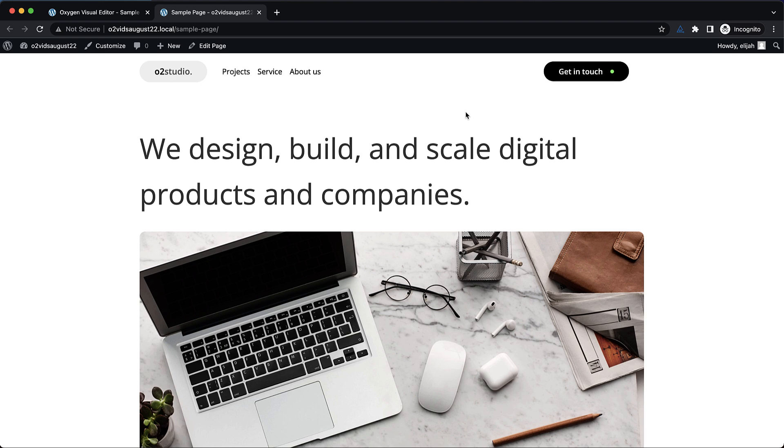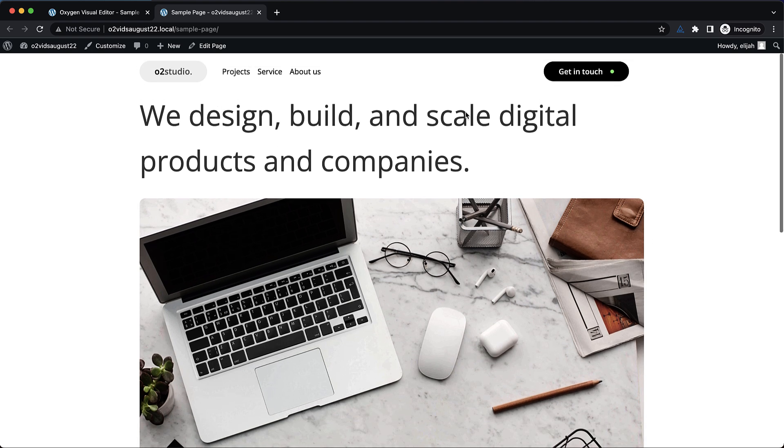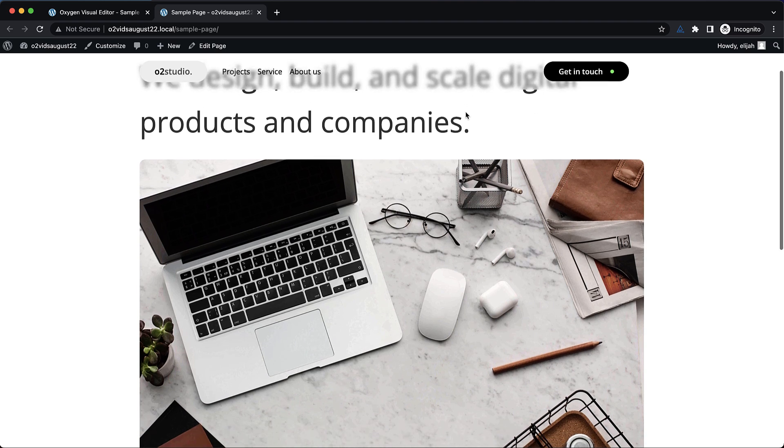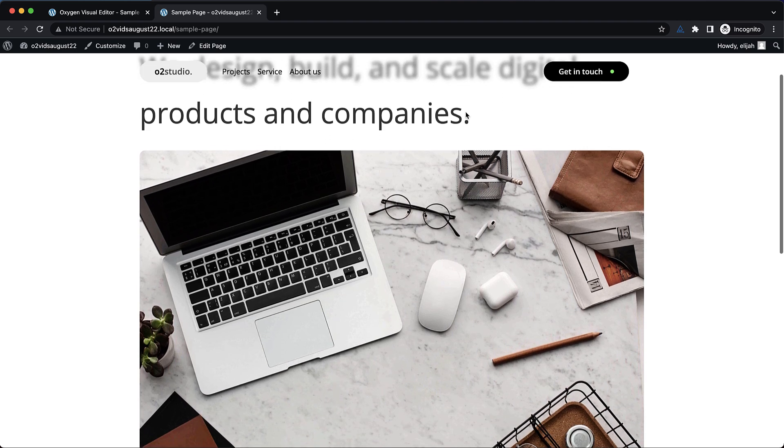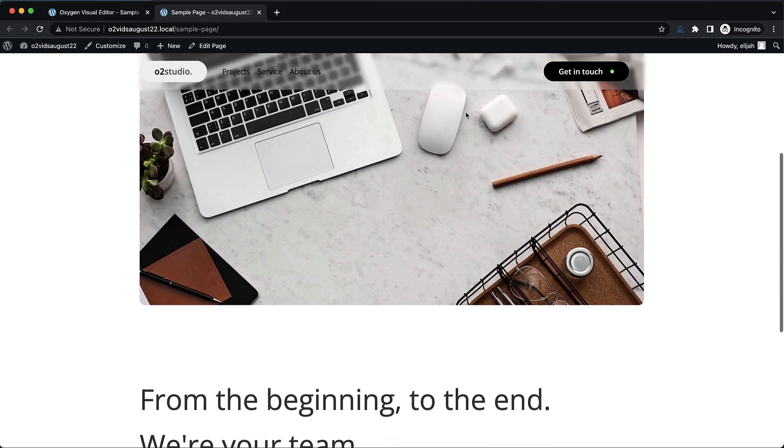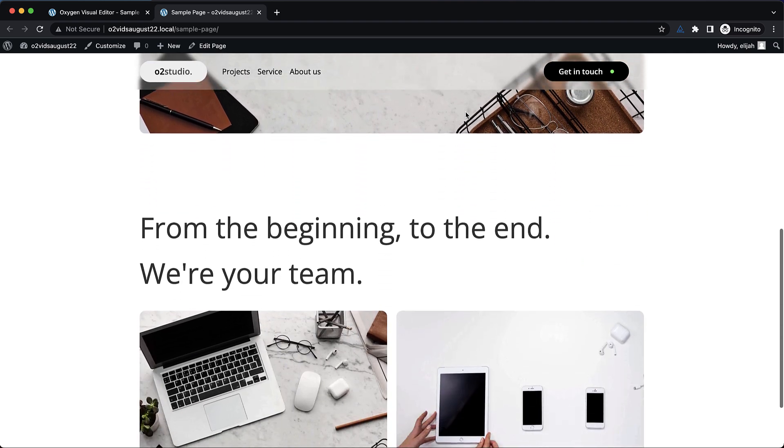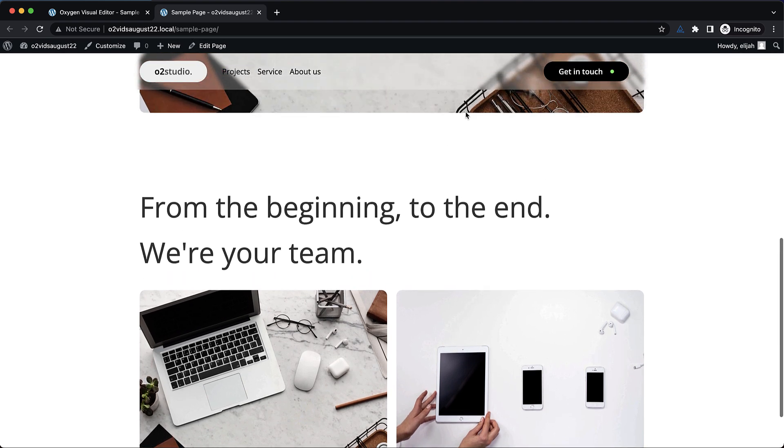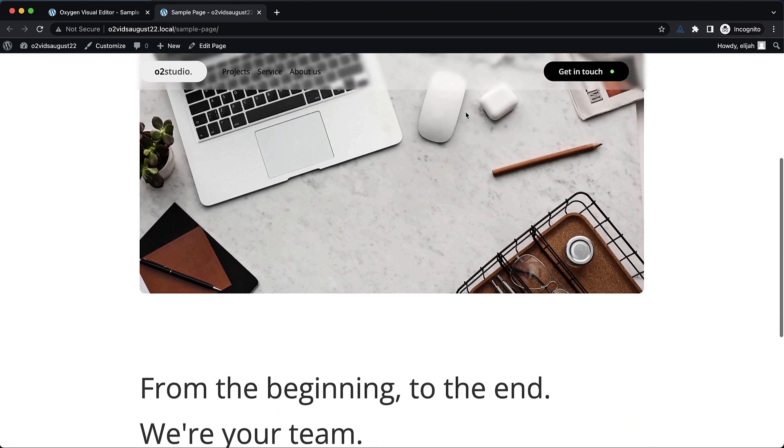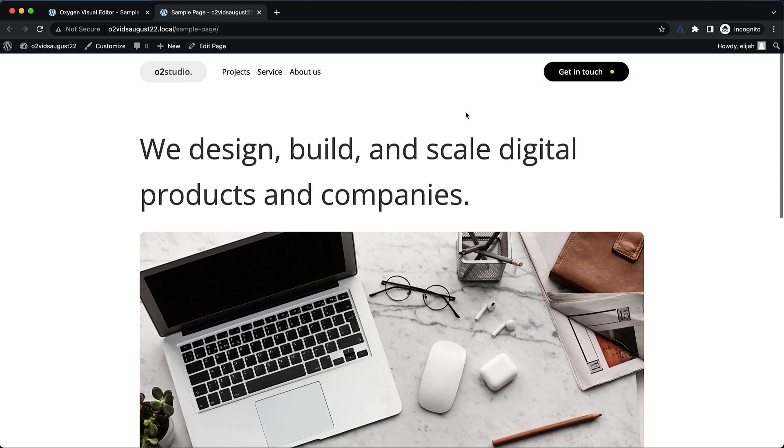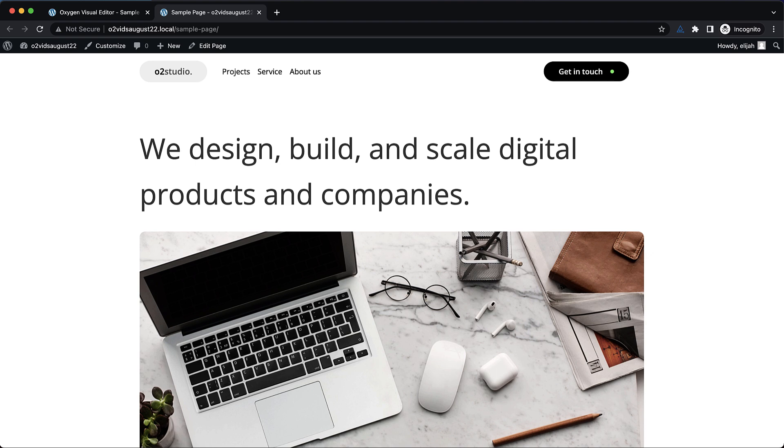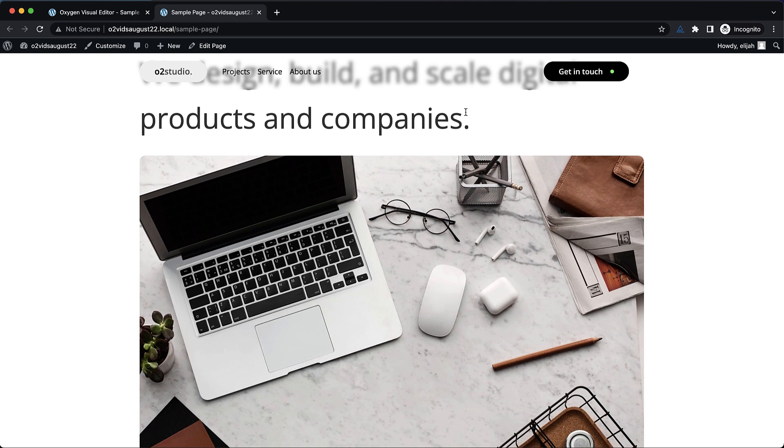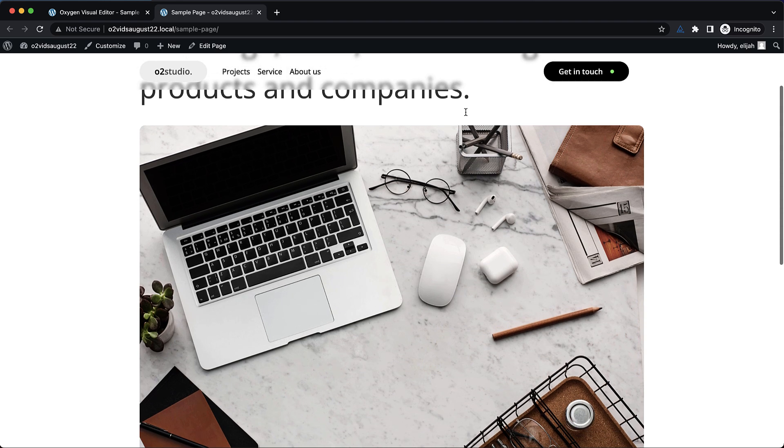So you can see nothing too special about this header at first glance. But as you scroll down, we get this really cool frosted glass effect, and it applies to everything that scrolls behind the header, including images, text, all the stuff. So again, this is Elijah with the Oxygen team, and that's how to create a frosted glass effect for your header in Oxygen. Thank you very much for watching.